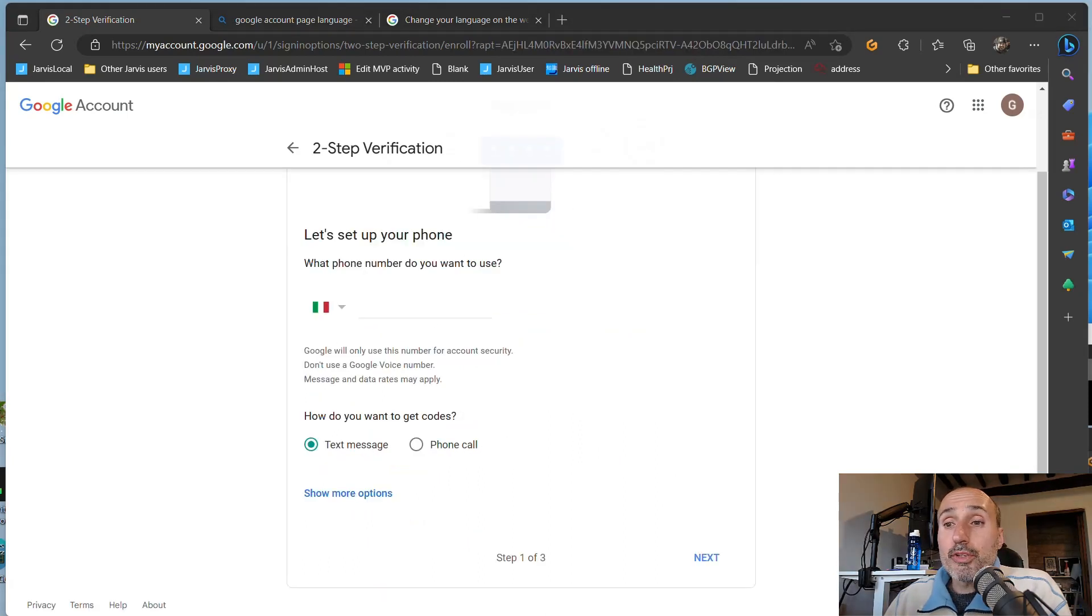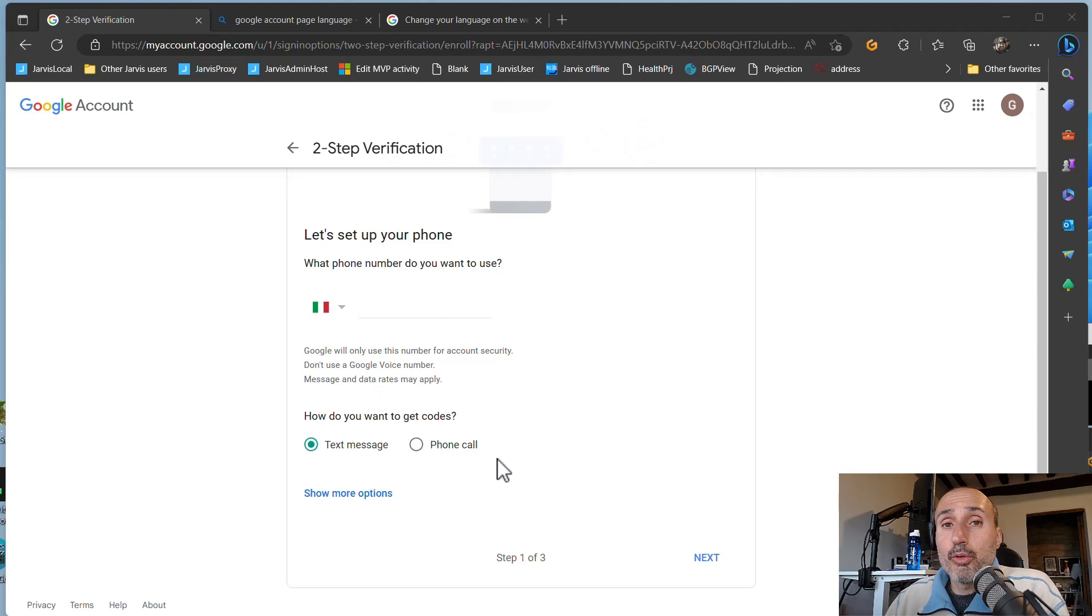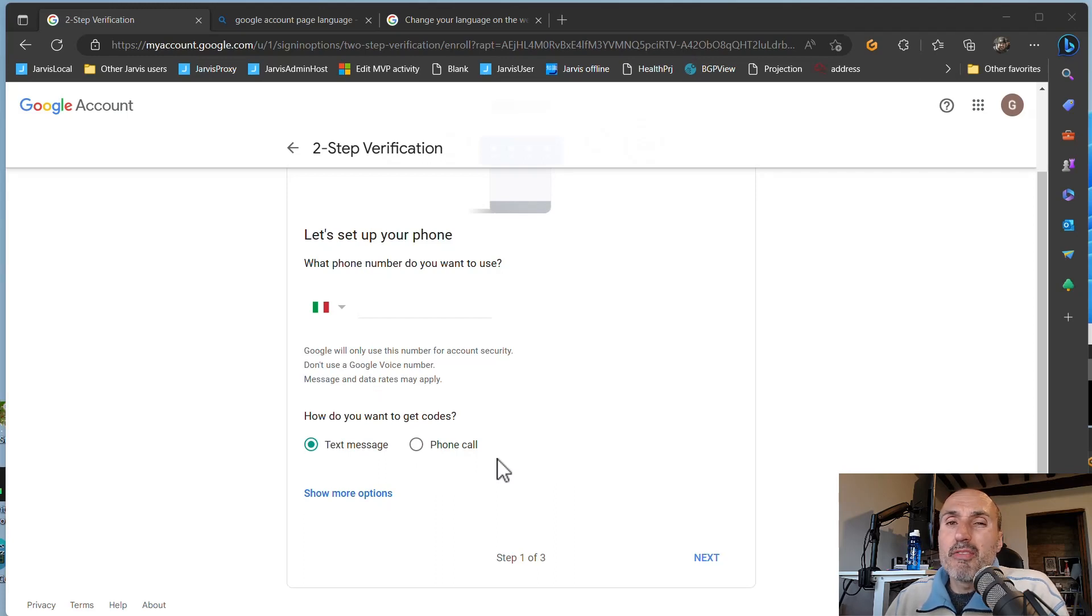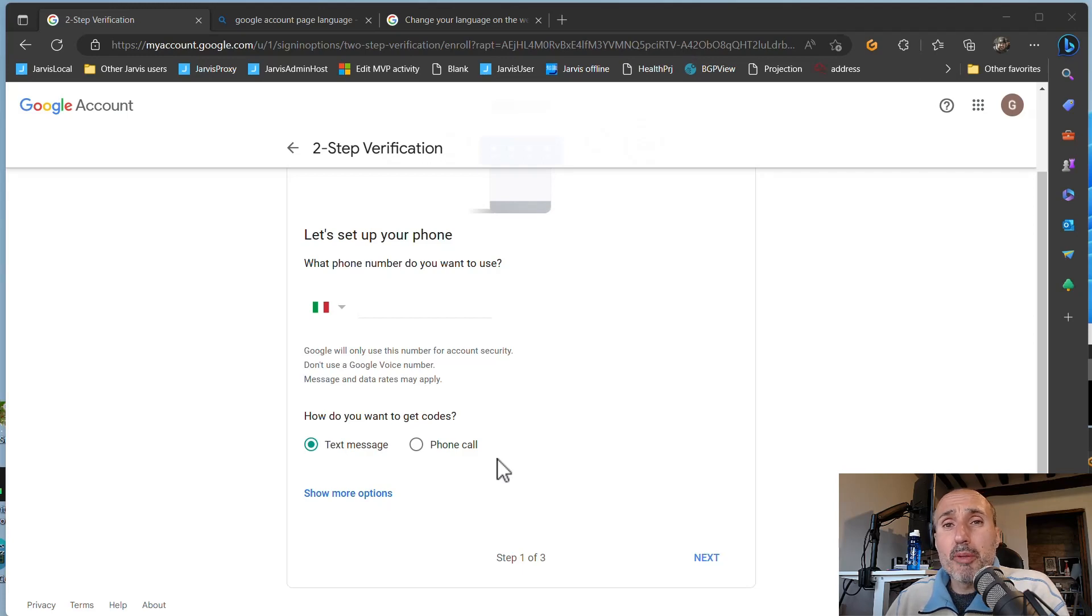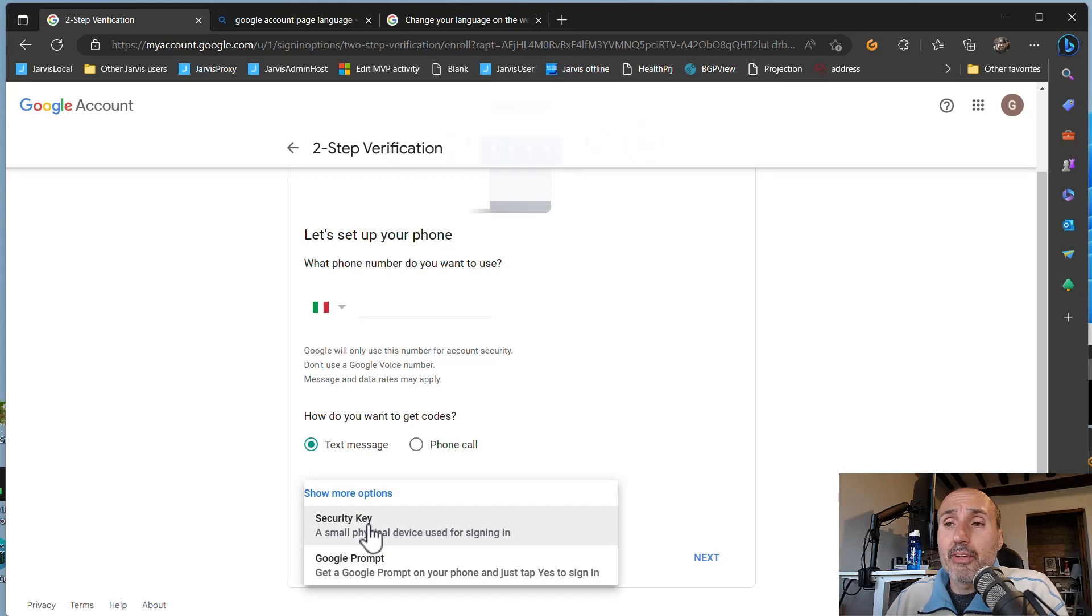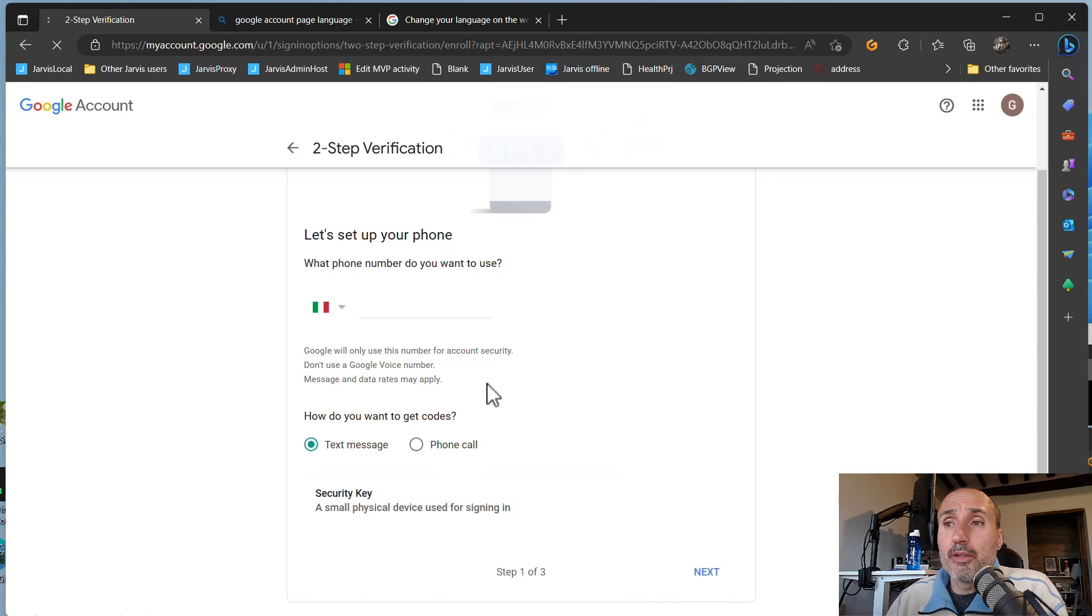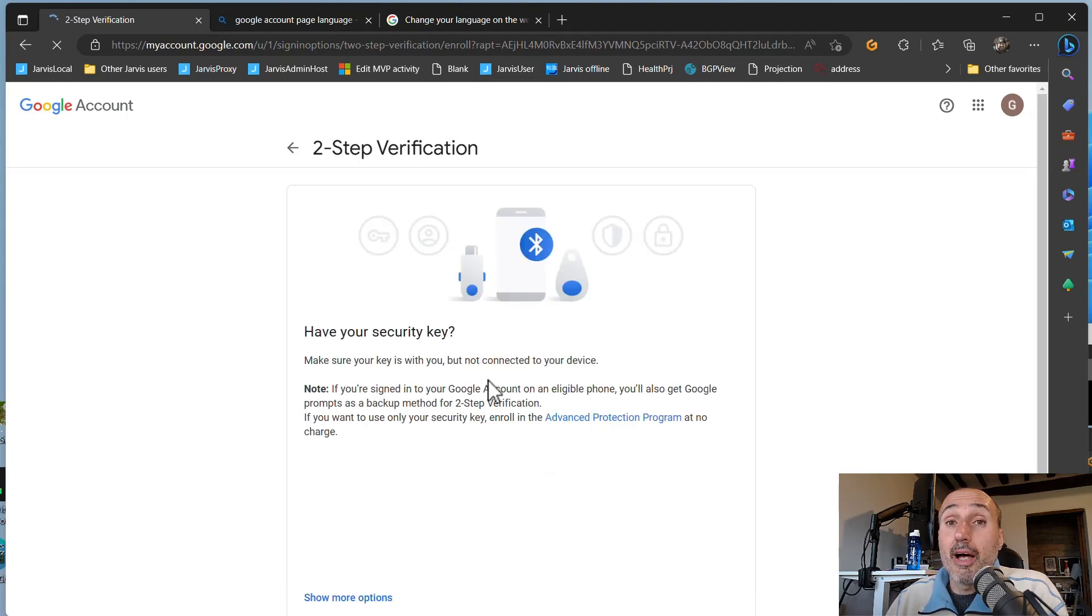Now the first option provided is using your phone with a text message or a phone call, but we all know that having SMS two-factor authentication is not the best option, probably is the weakest. So we're going to show more options and select security key to add a security key.